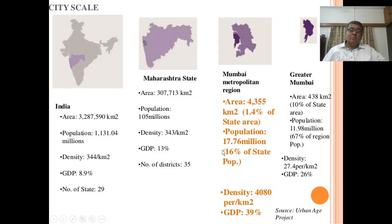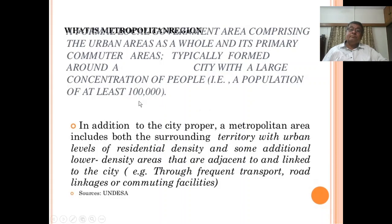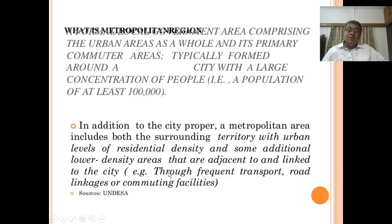A metropolitan region is the area comprising urban areas as a whole and its primary commuter areas, typically around a city with a large concentration of people — a population of at least one lakh. In addition to the city proper, a metropolitan area includes the surrounding territory with urban levels of residential density and lower density areas adjacent to and linked to the city through frequent transport, road linkages, or commuting facilities.